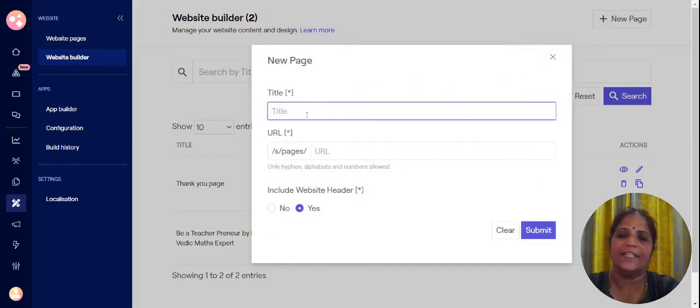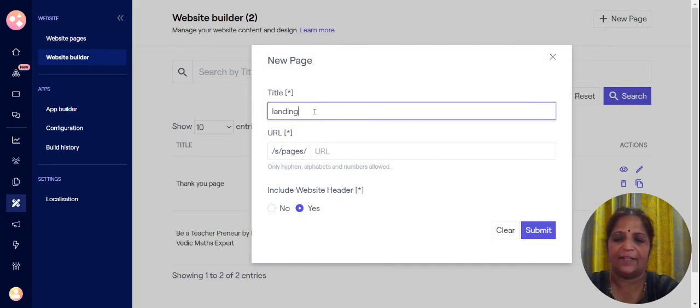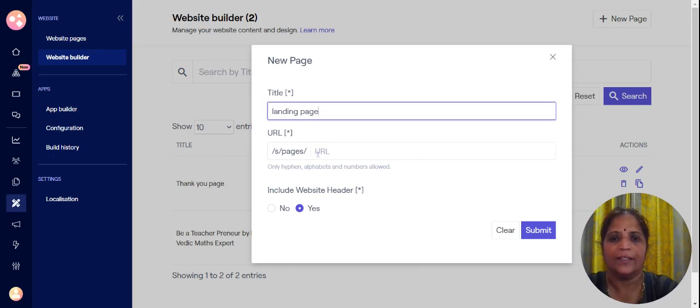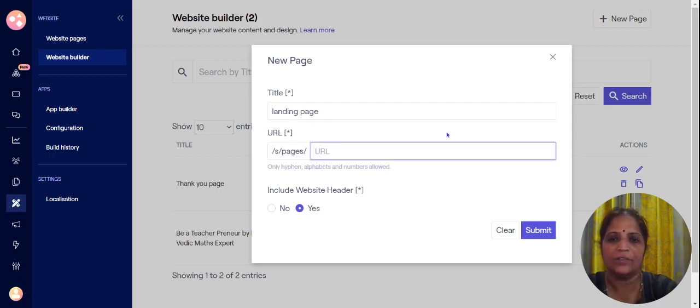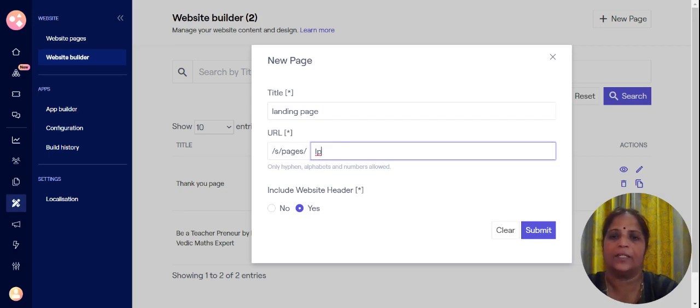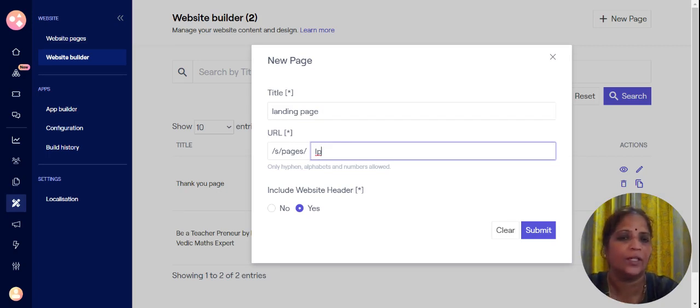So let us name this as landing page, and you can do whatever name you want. Here you need to select a small URL. So let me put this as LP. It can be any name without a space in between.